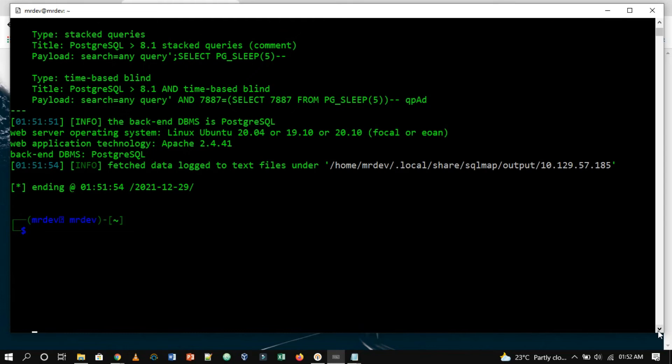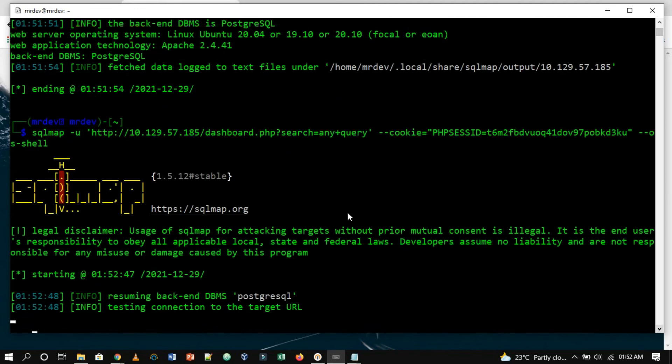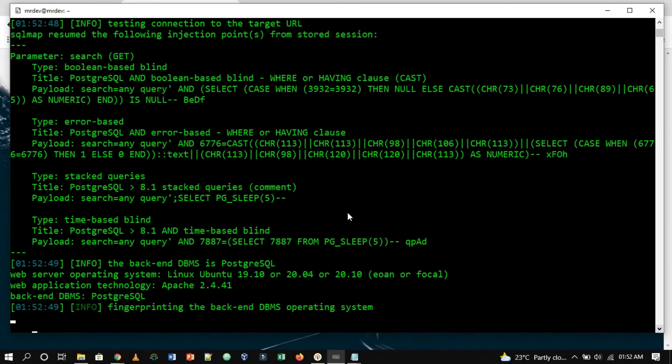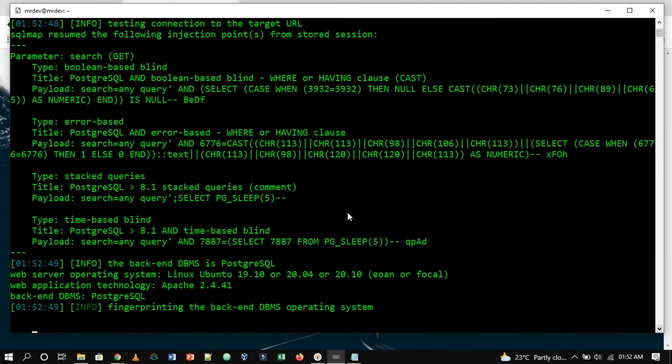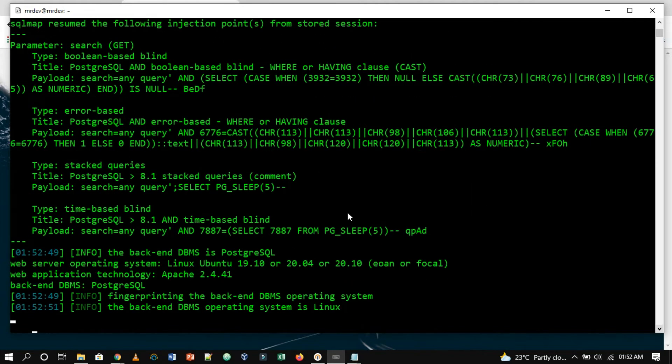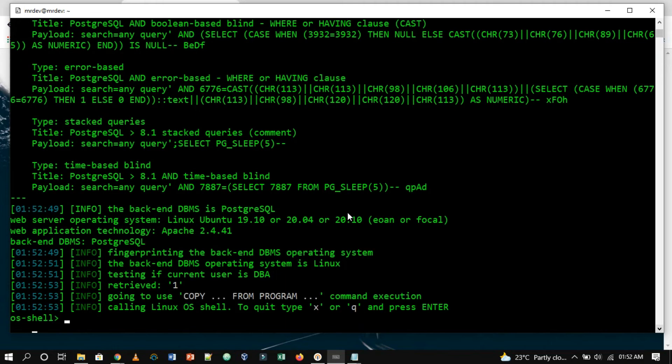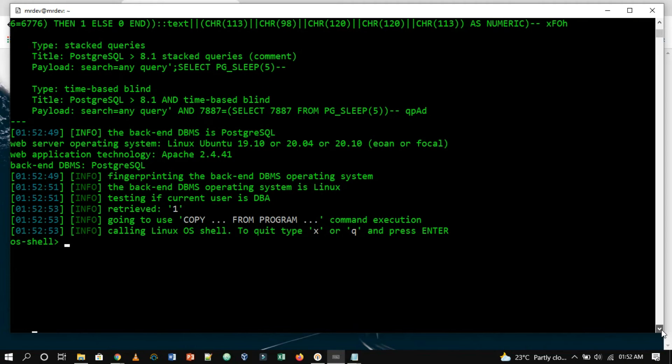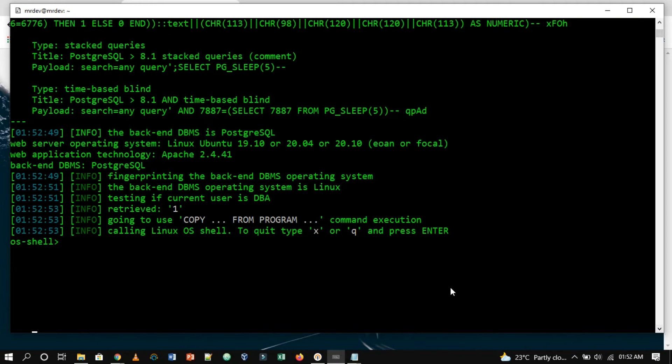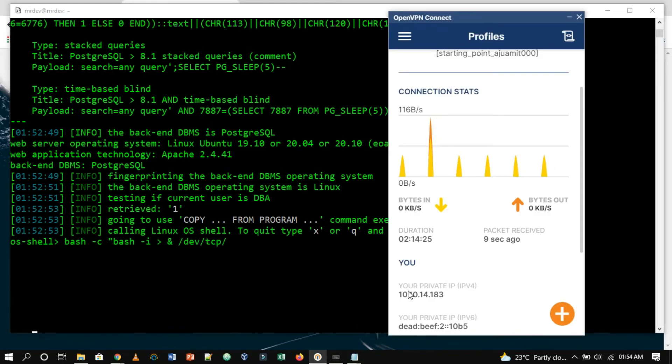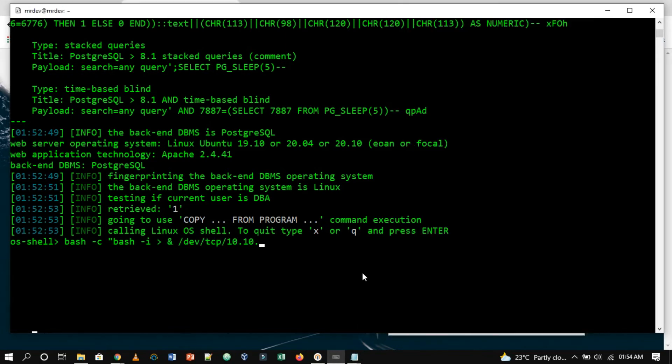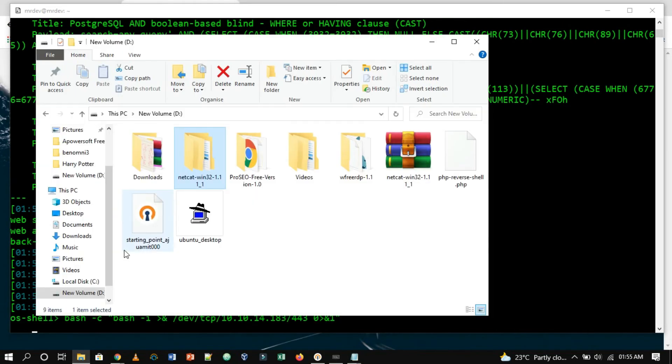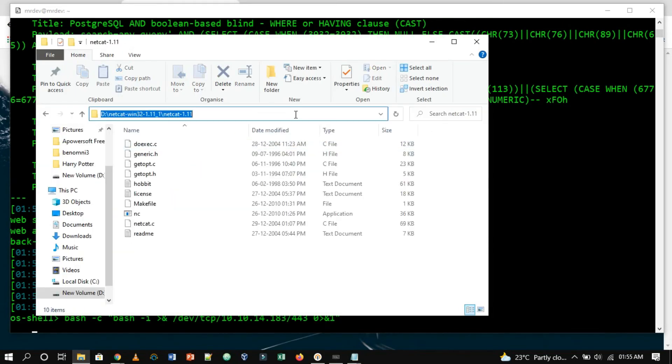Now we will run SQLMap once more where we are going to provide the hyphen hyphen OS-shell flag, where we will be able to perform command injection. We got the shell, however it is not very stable and interactive. To make it much more stable, we will use a reverse shell payload.